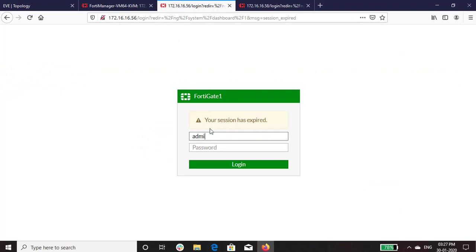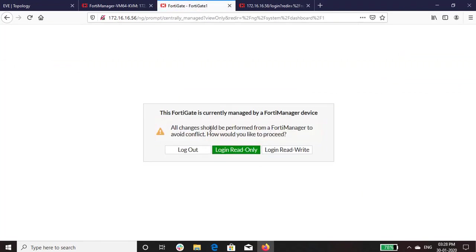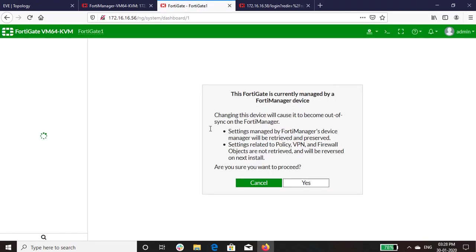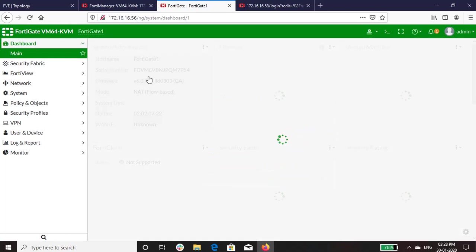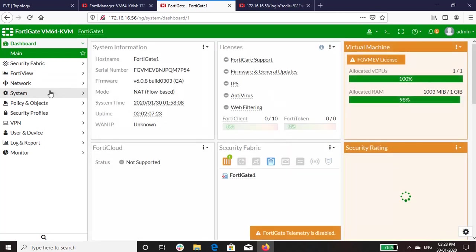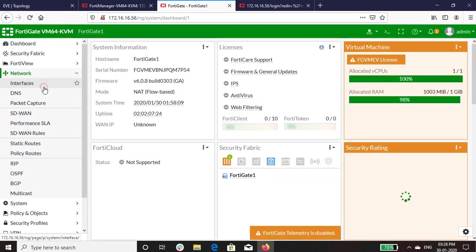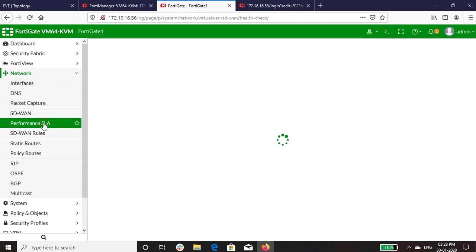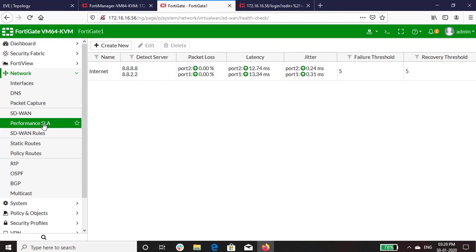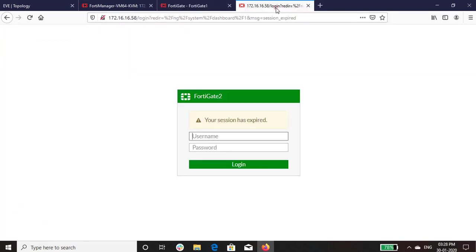Let's check if the configurations are reflected in both the FortiGate. As you can see, both the ports are up in FortiGate-WAN and as well as in FortiGate-2.